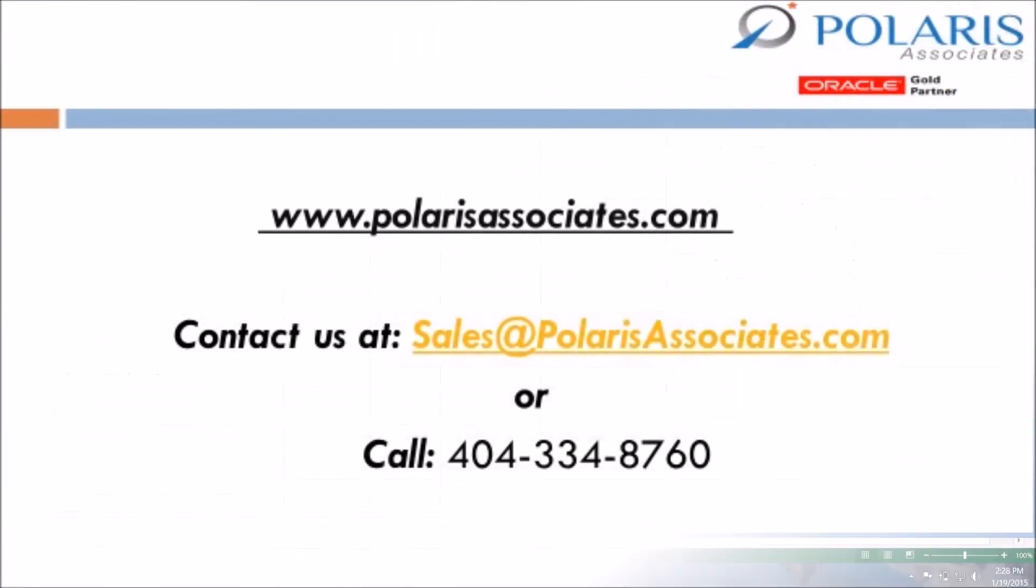For more information, visit us at polarisassociates.com or contact us at sales at polarisassociates.com and have a great day.